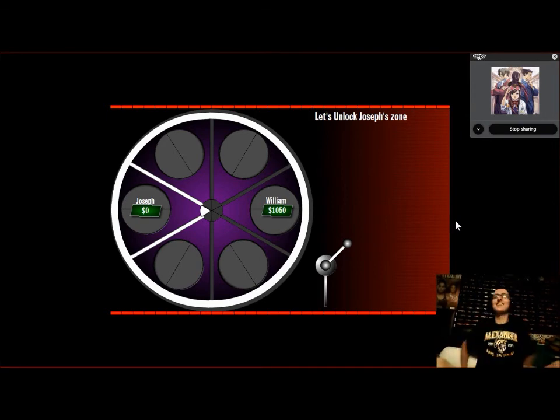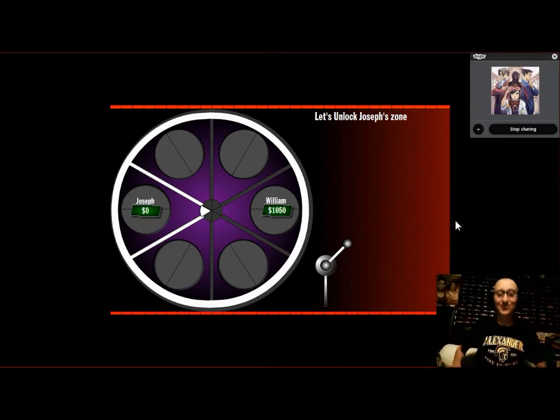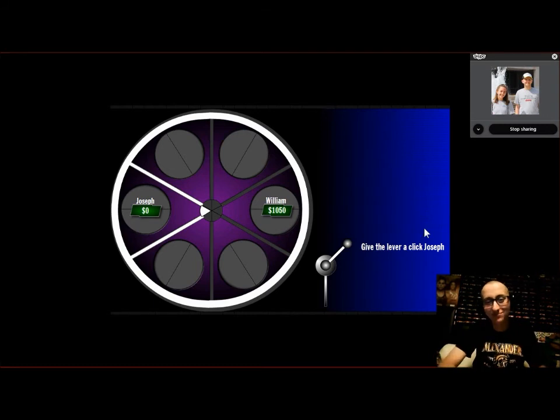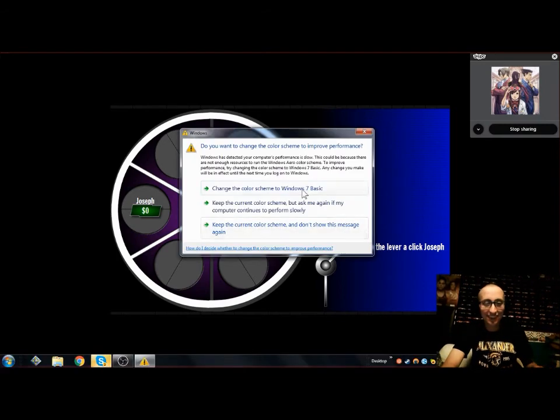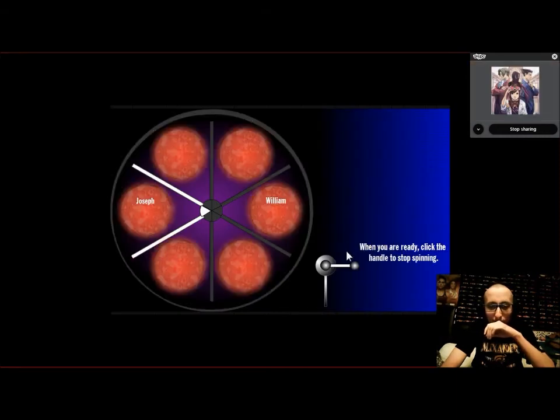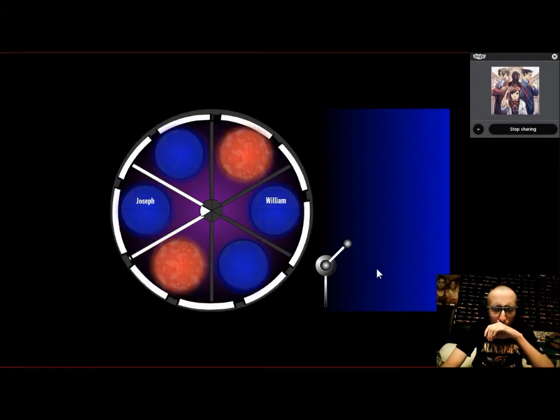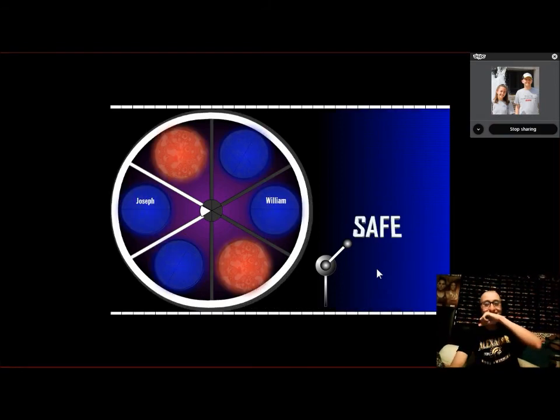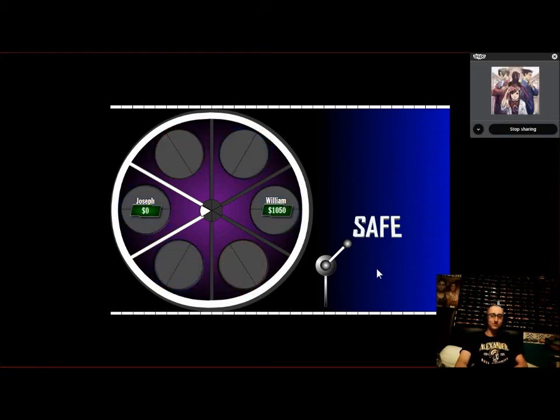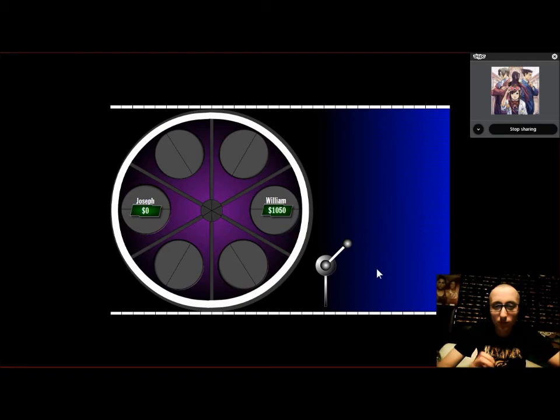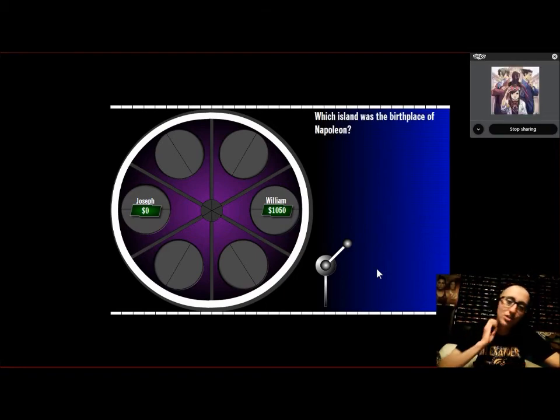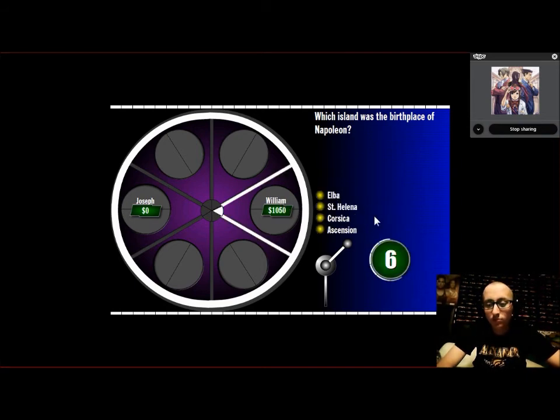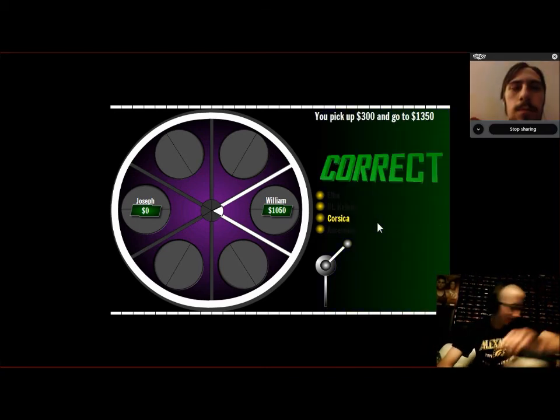Let's unlock your drop zone now. Let's play Russian Roulette. Joseph, any final words? Well, as I said, I've already been to hell. Are you Constantine? All right, good luck, Joseph. Oh. Oh, he is safe. Now we have three drop zones. Which island was the birthplace of Napoleon? Joseph, would you like to answer the question yourself, or would you like to give it to William? William. Elba, St. Helena, Corsica, Ascension. Corsica? It's Corsica. You got it.